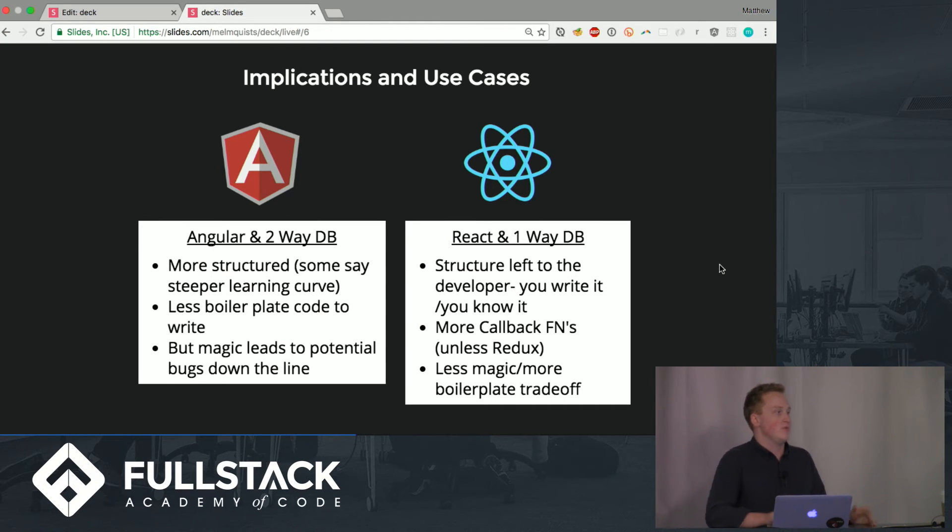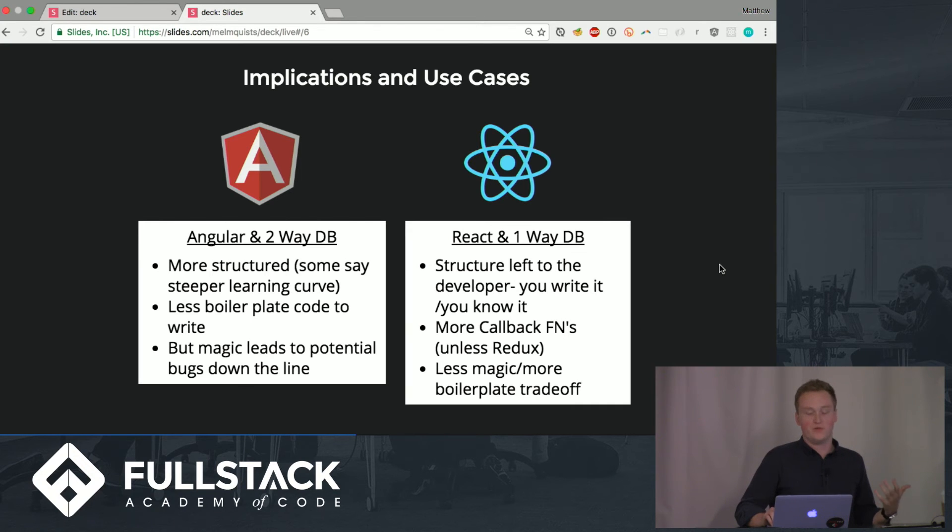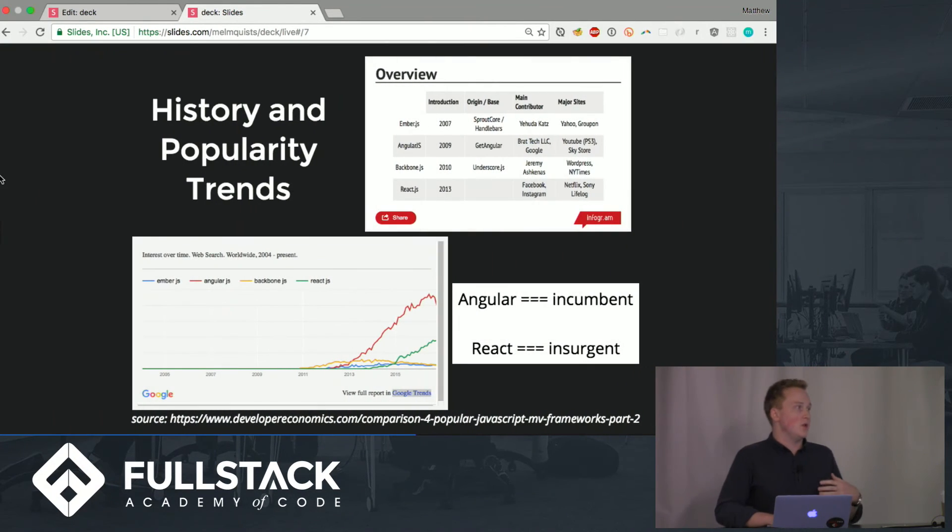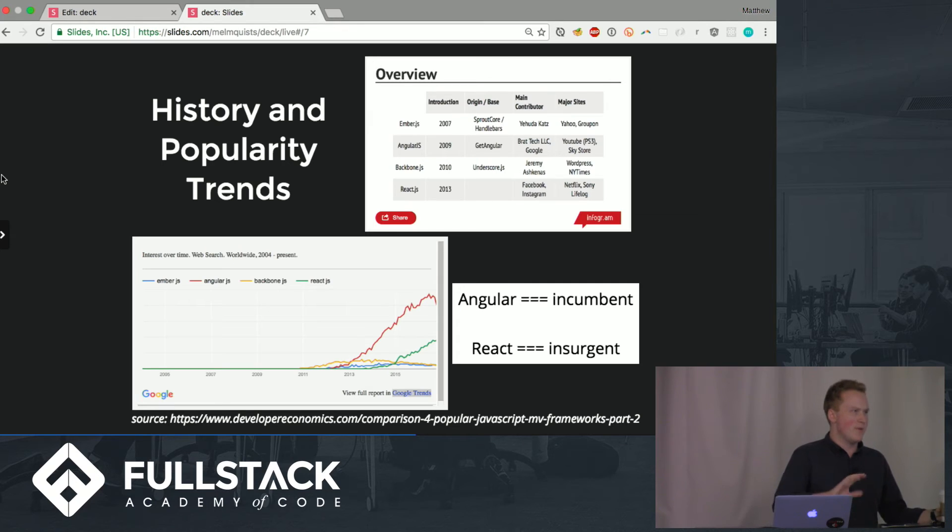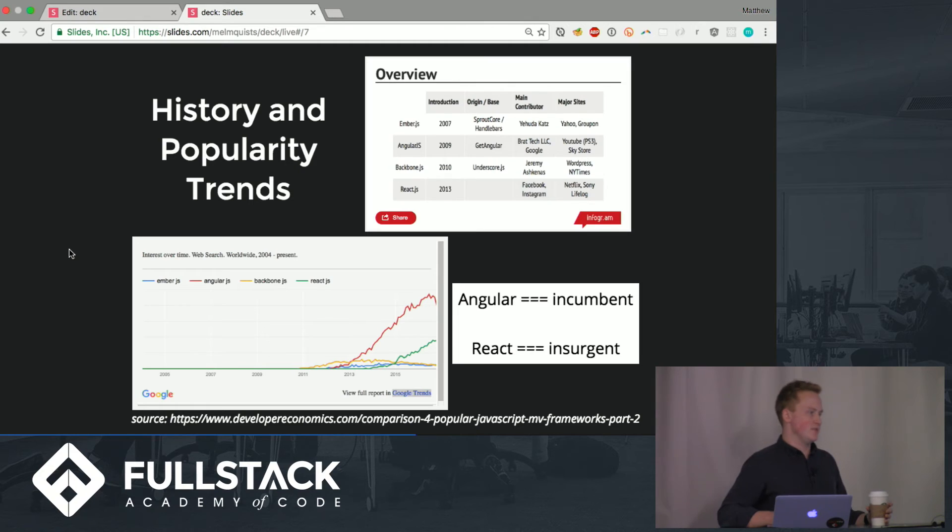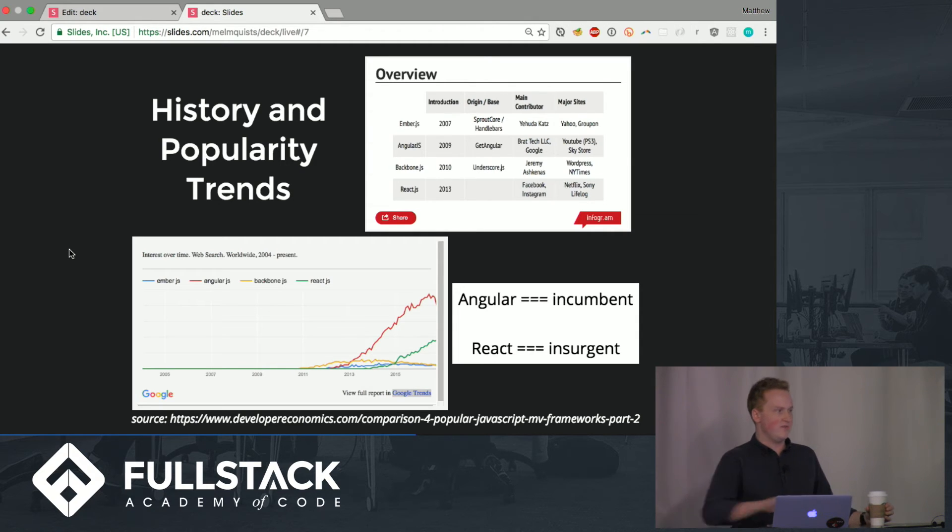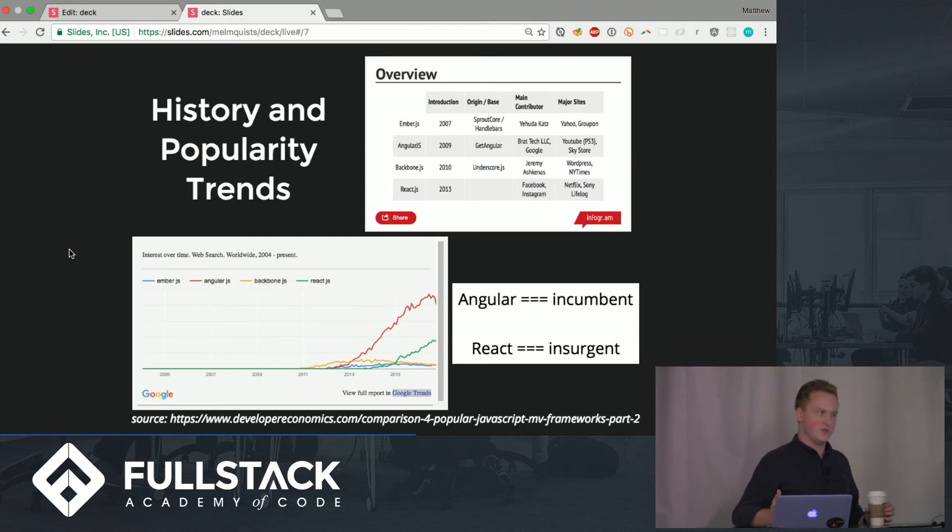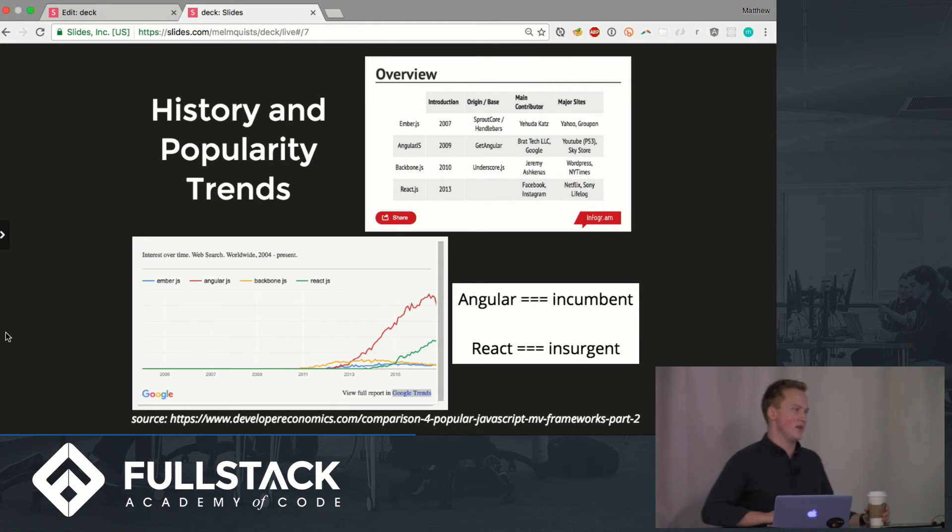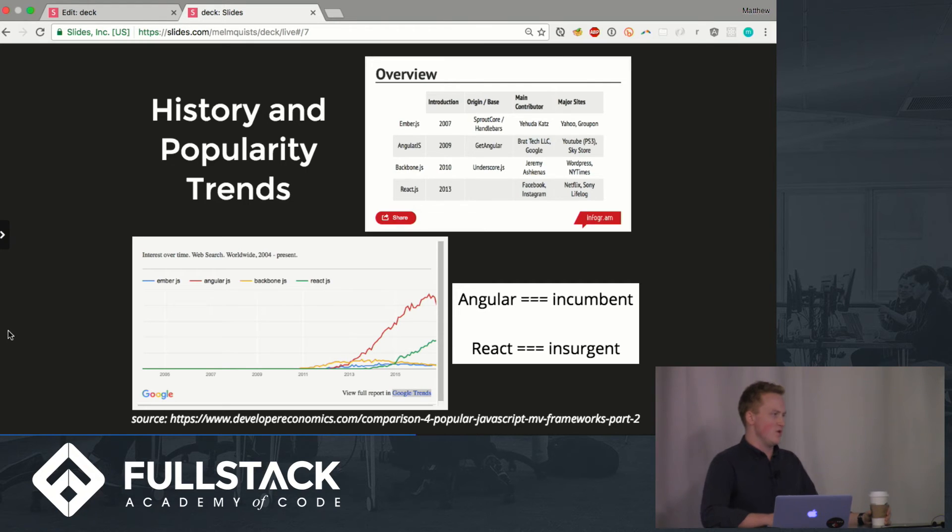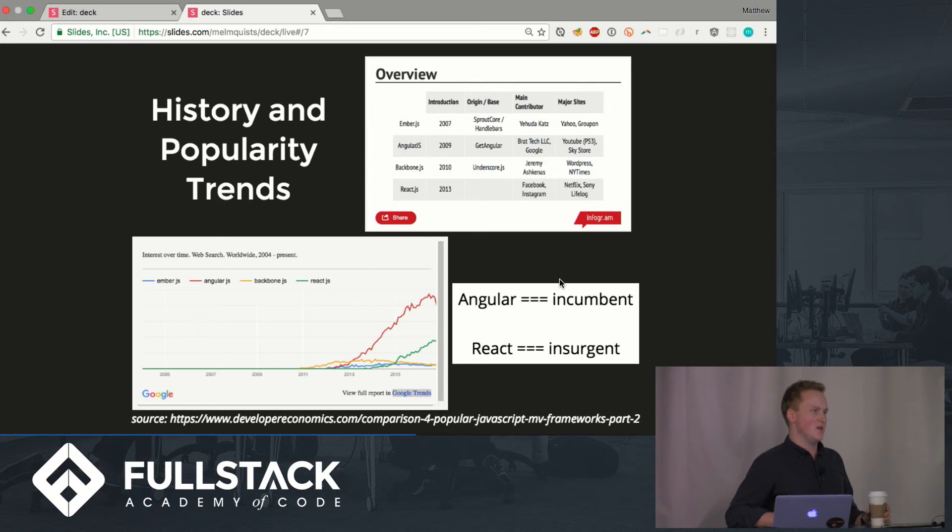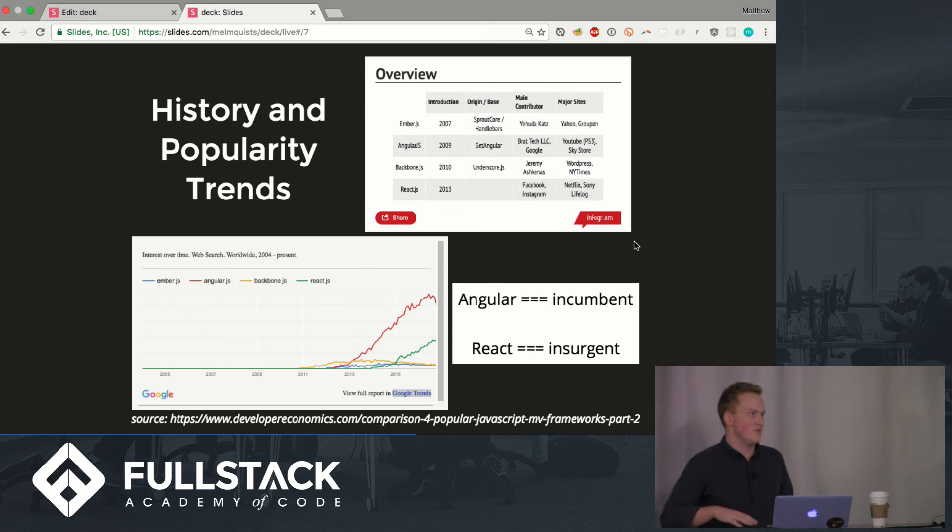A little bit of history and popularity trends between the two. Down here we have a graph of Google trends because if you search for something that is a definitive litmus test for how much is actually being used. Red is the angular and green is react. You kind of see that over the last year react has made a big jump and up the top here we see a little downtick in angular. So angular is definitely incumbent, react is the insurgent.